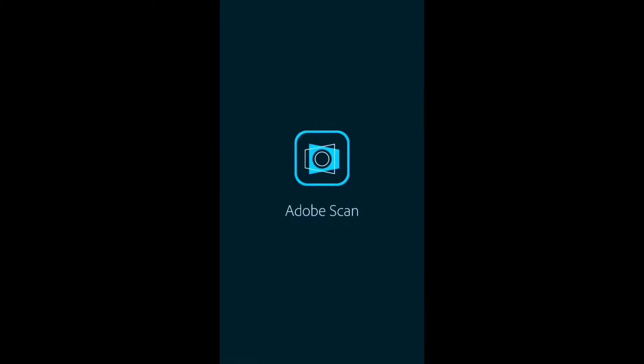Do you need to scan documents or business cards so you can email them? Use Adobe Scan.